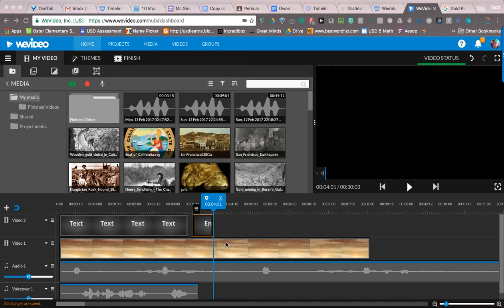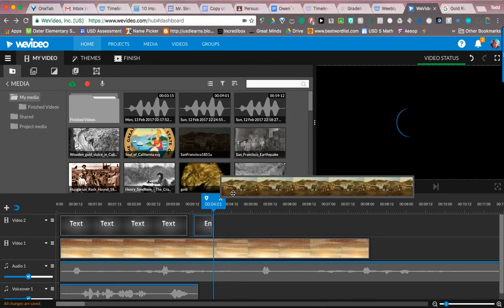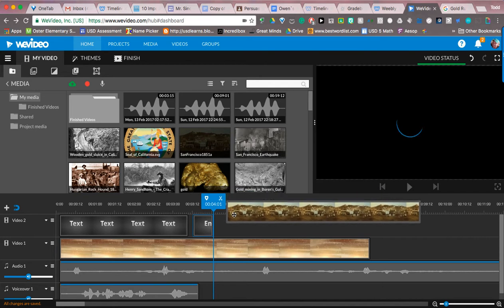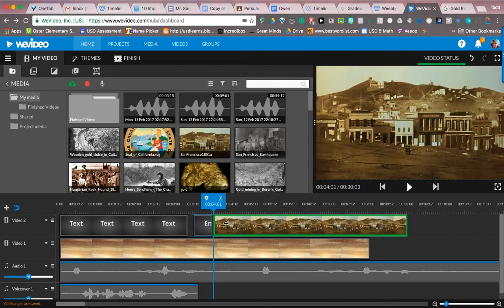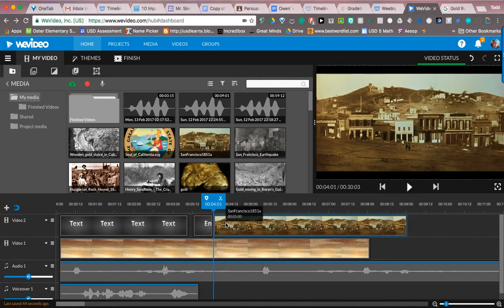In my rush to make a quick video for you guys, I forgot one thing I wanted to show you. This is because we're doing a documentary and we want to try and use something that in iMovie they call the Ken Burns effect. They don't call it that in WeVideo.